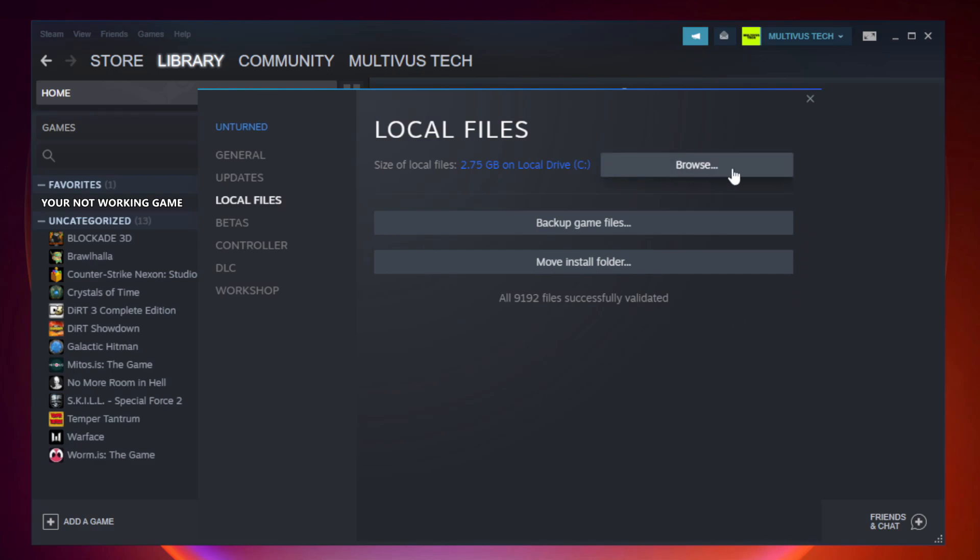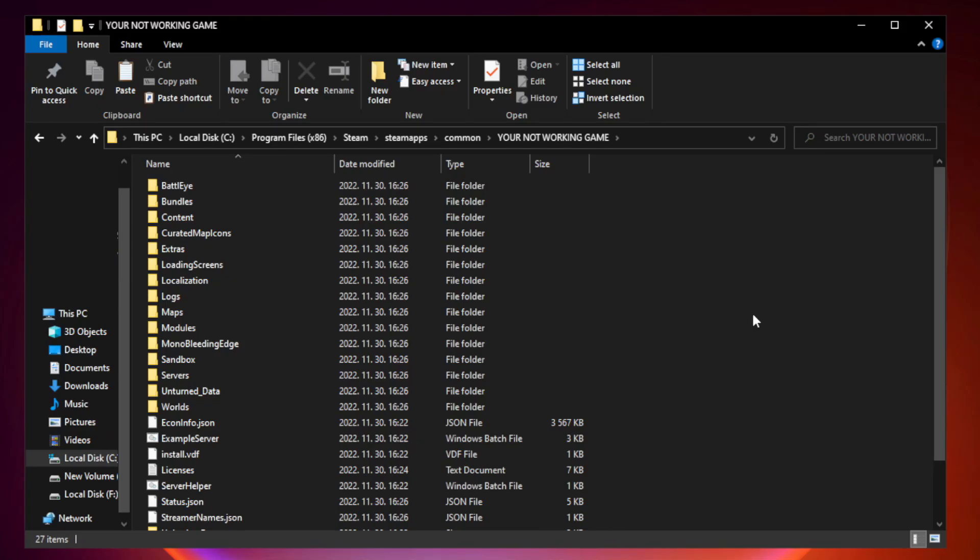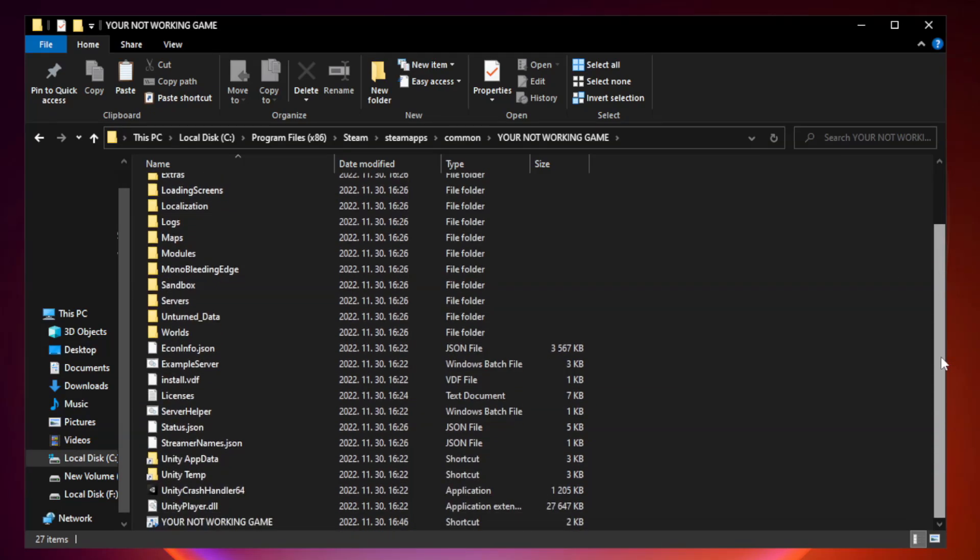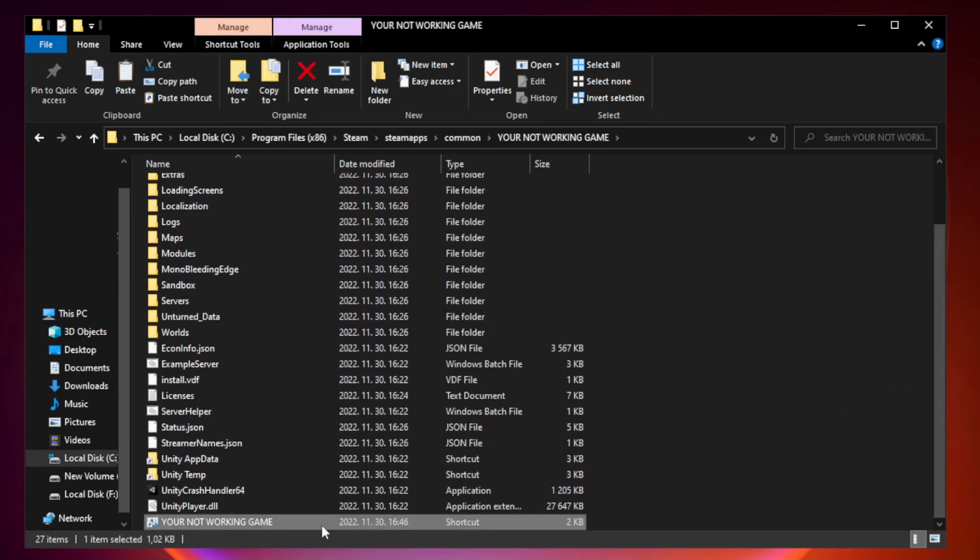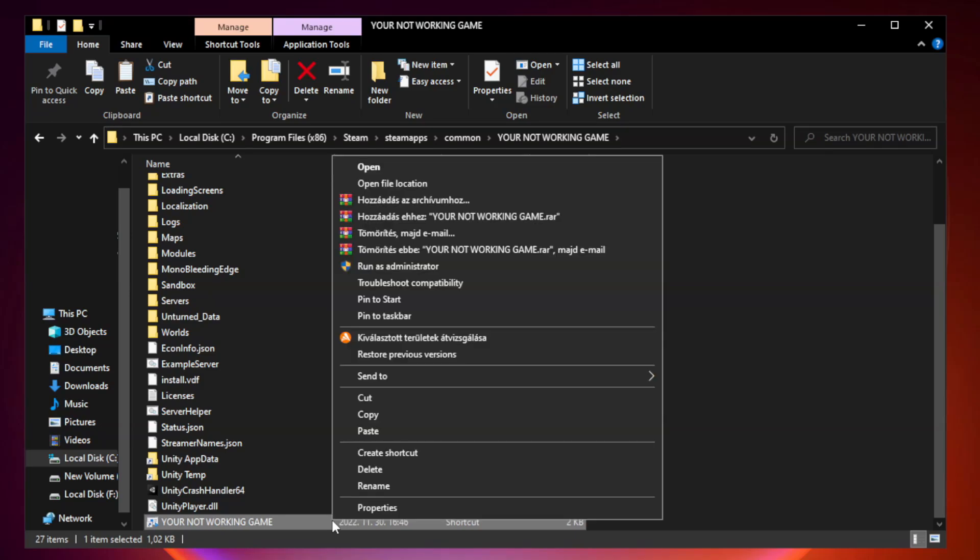Click browse, then right-click your not working game application and click properties.